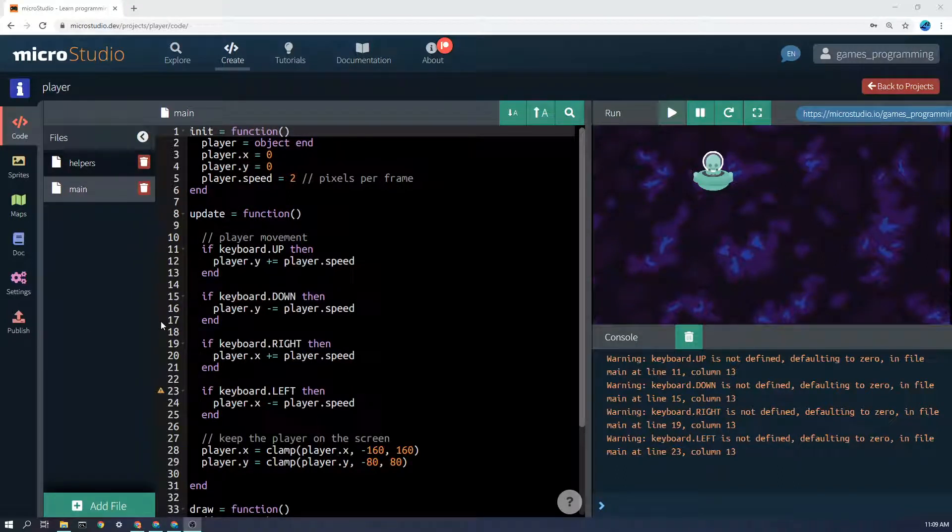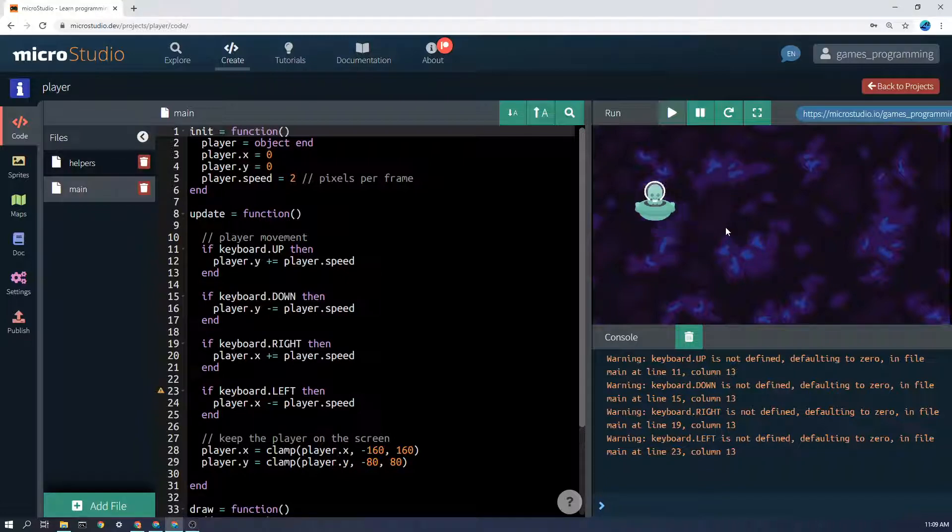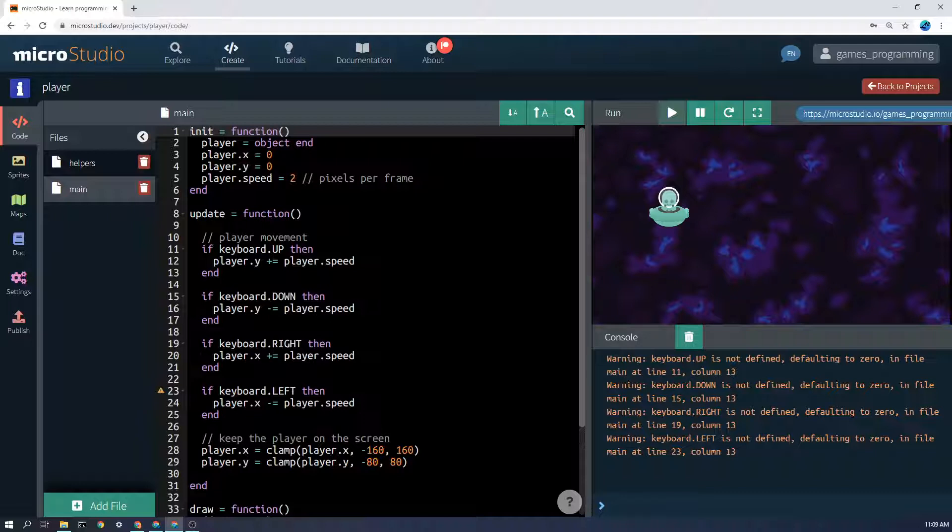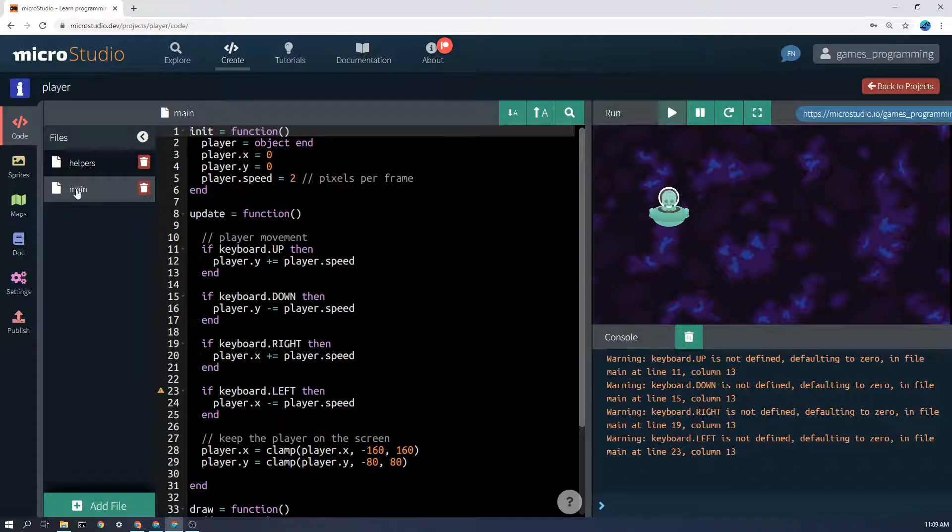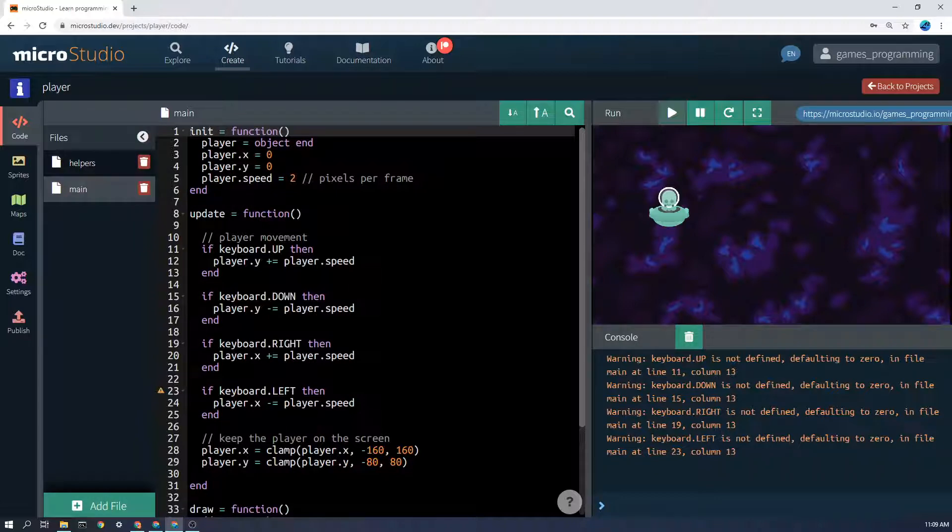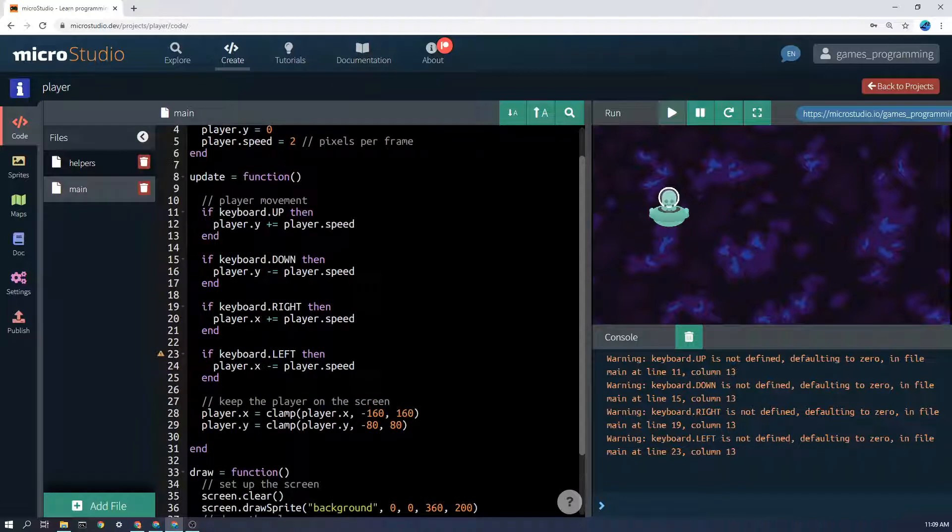Let's look at some code that makes your character move around on the screen. In MicroStudio, the most important thing to remember is that in the main file there should be three functions. Init, which stands for initialize or make something new, runs once at the start of the program.